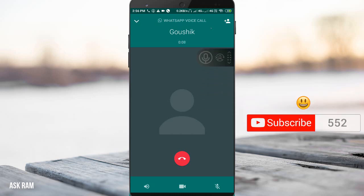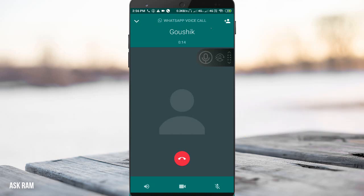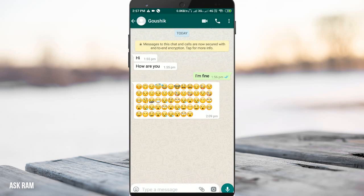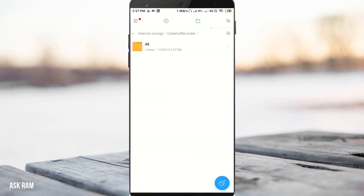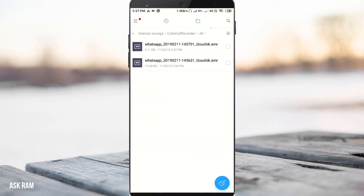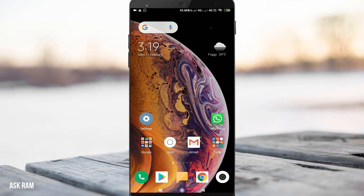When you call someone on WhatsApp, it will show a pop-up saying that it is recording. You can observe the recording mic is highlighted. If you click on it, it turns black, meaning it is not recording. Click on it again to activate recording. This application is very user-friendly and records with very good voice clarity.